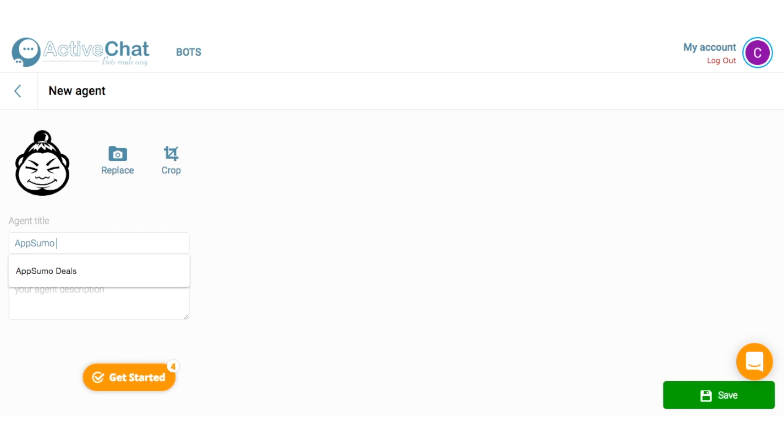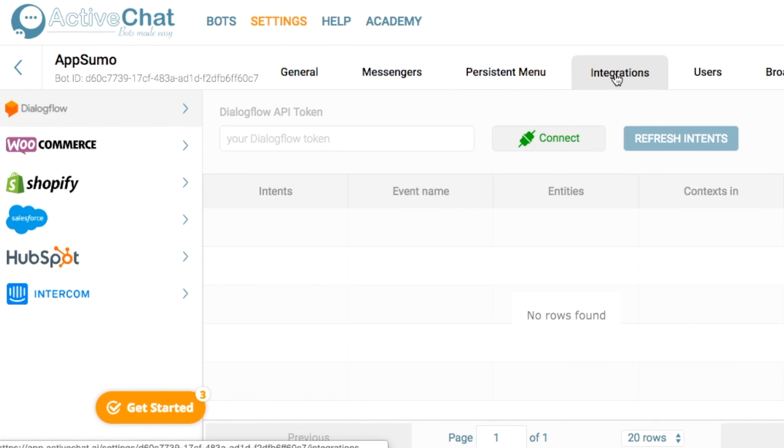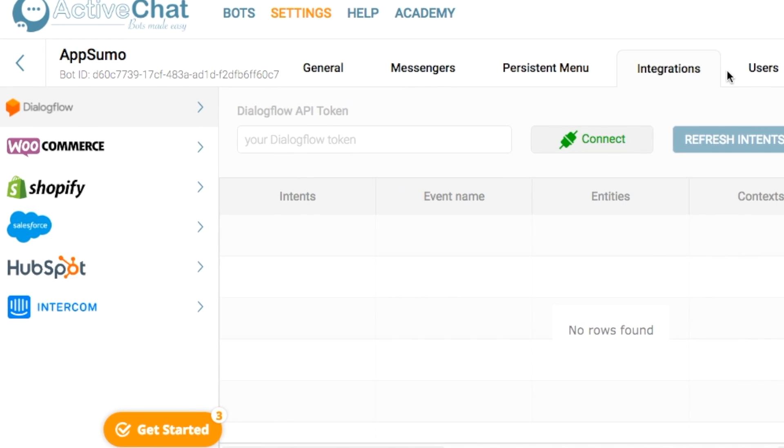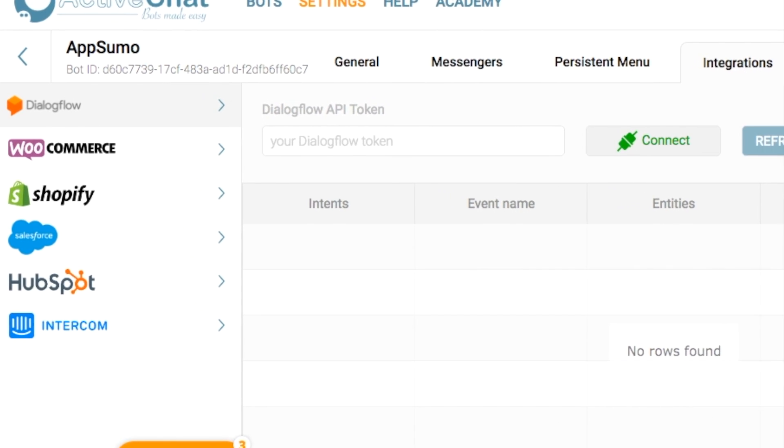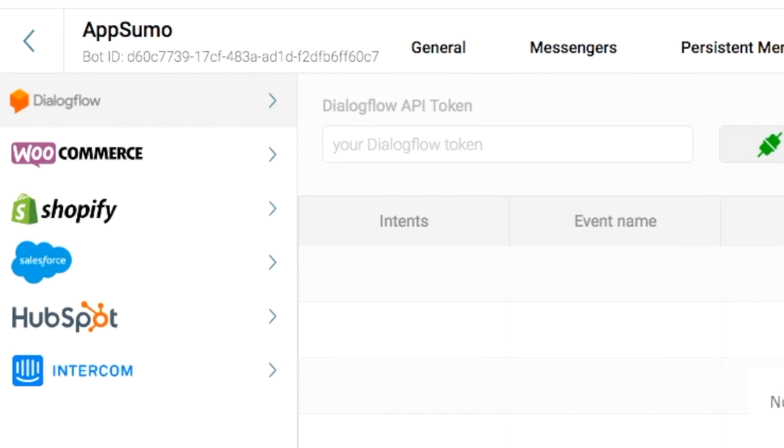I'll give my chatbot a name and upload his photo. Then I can set up integrations like Facebook Messenger, e-commerce platforms like Shopify or WooCommerce, and CRMs like HubSpot and Salesforce.